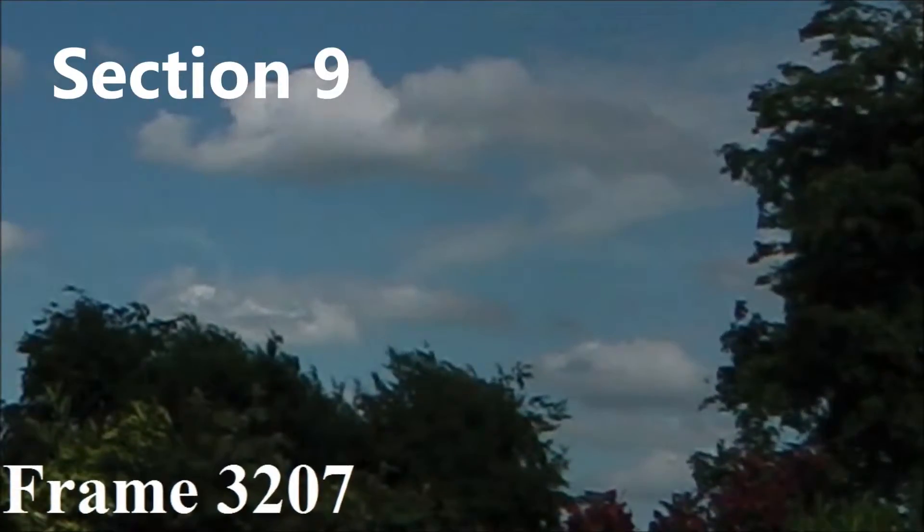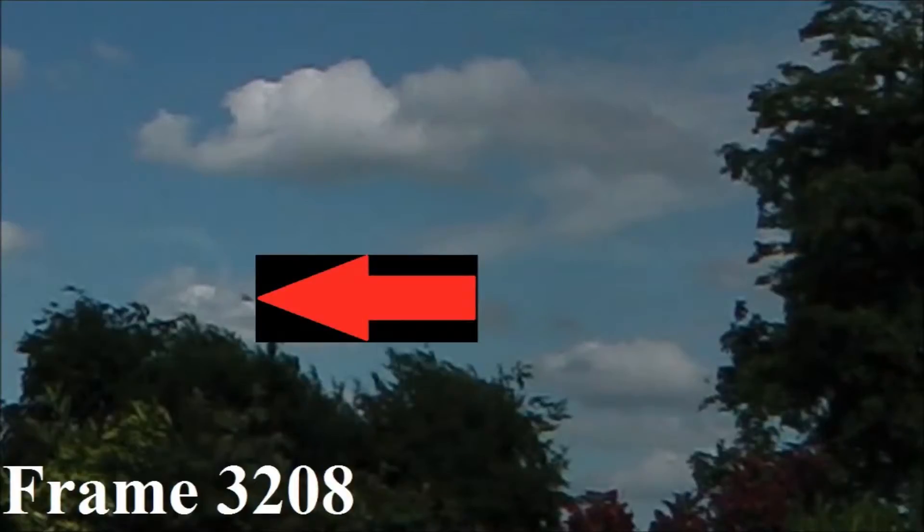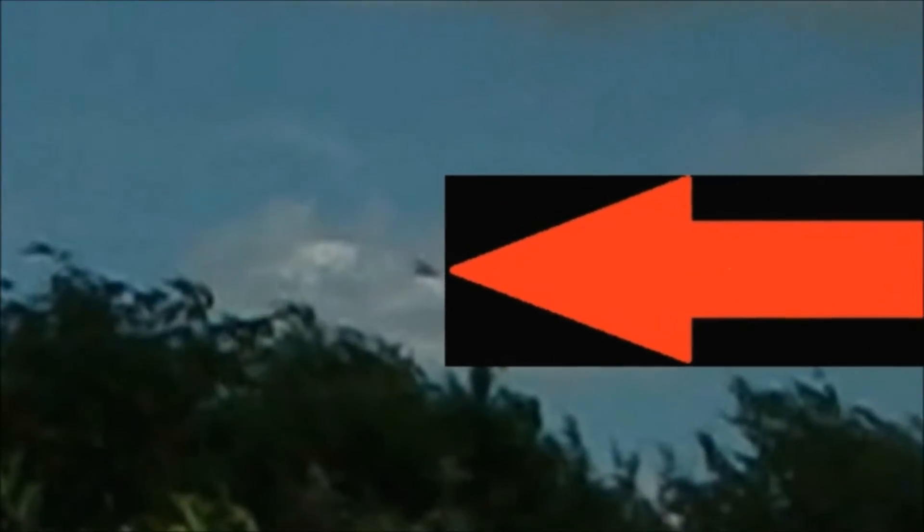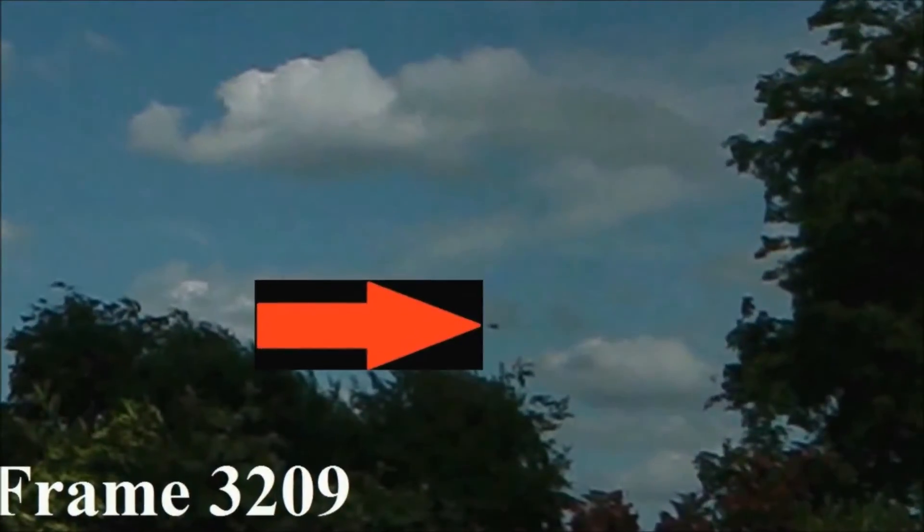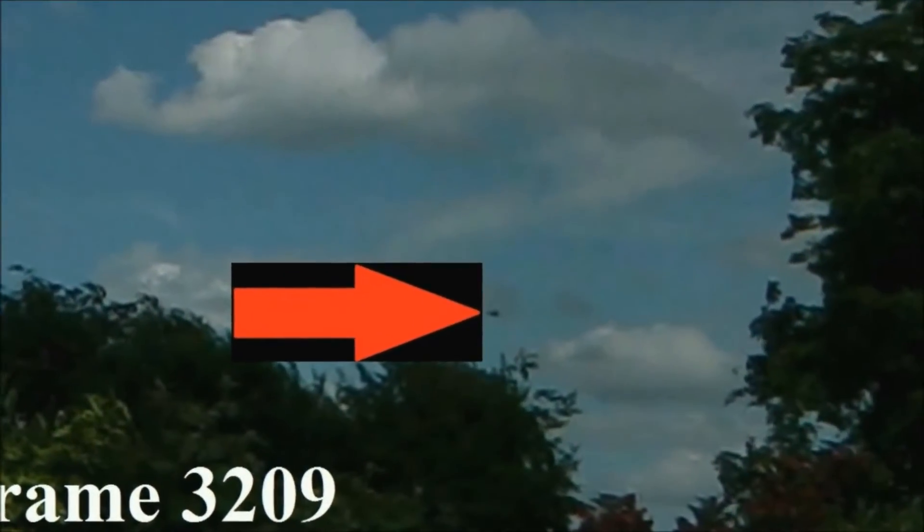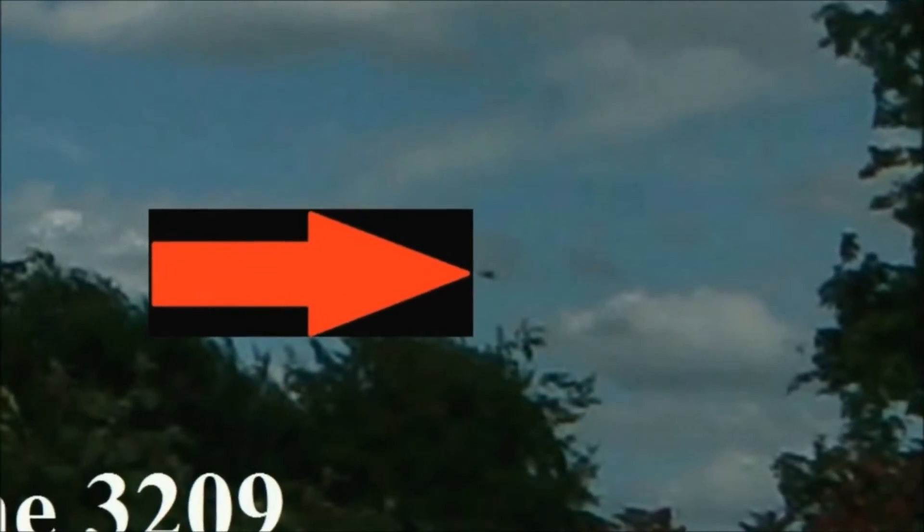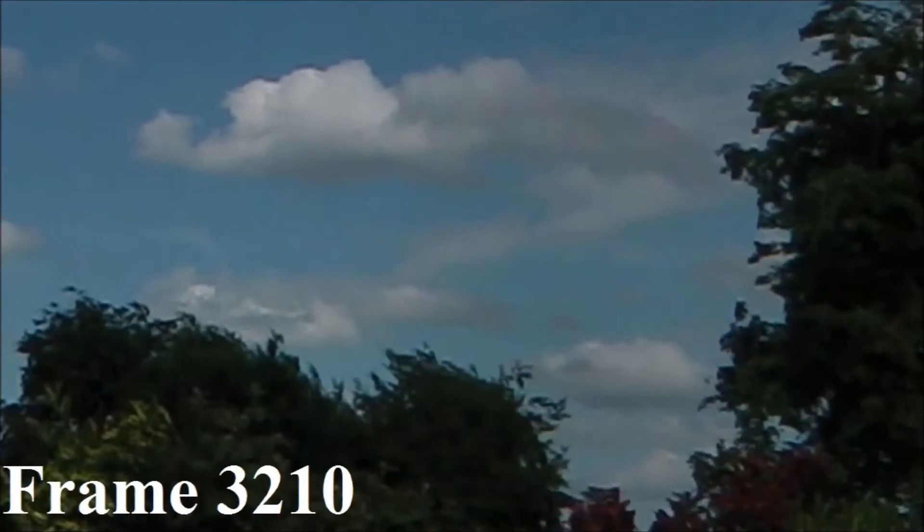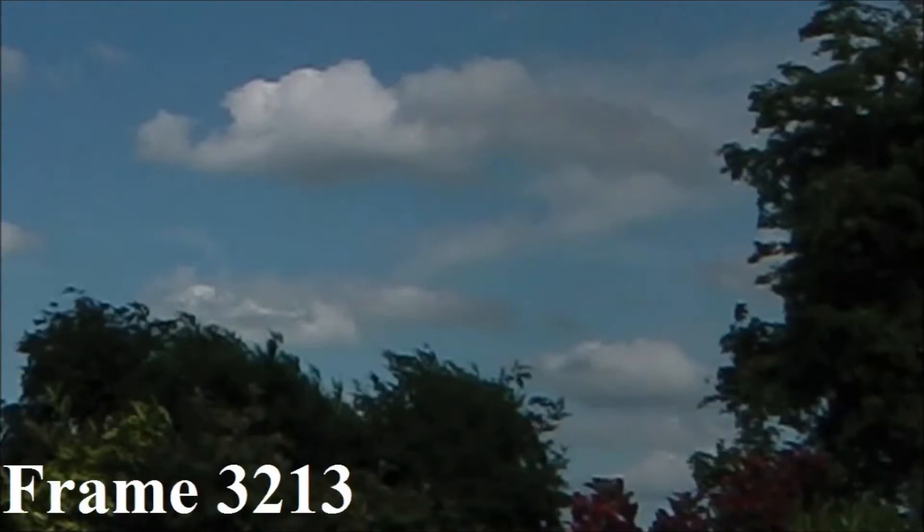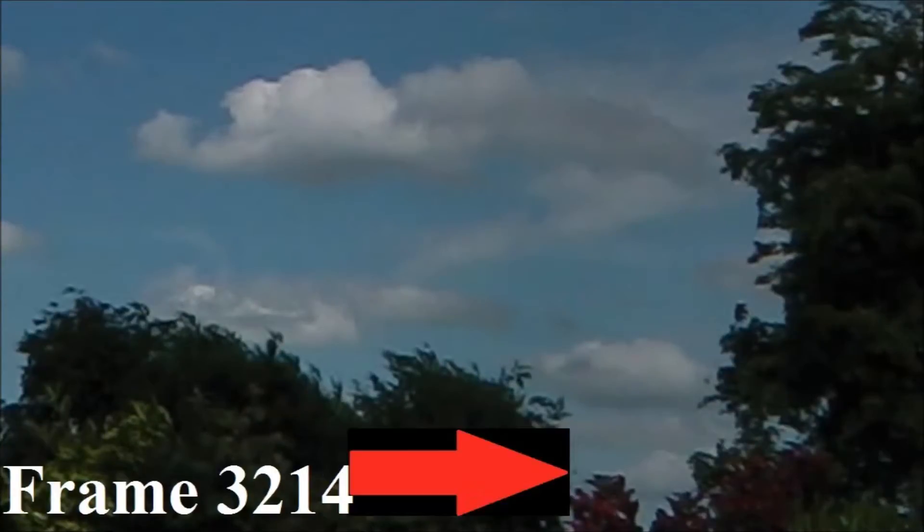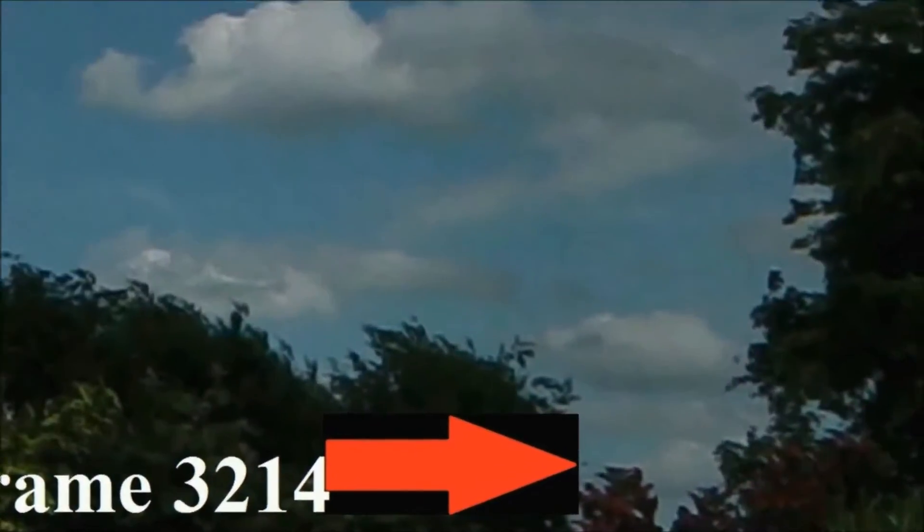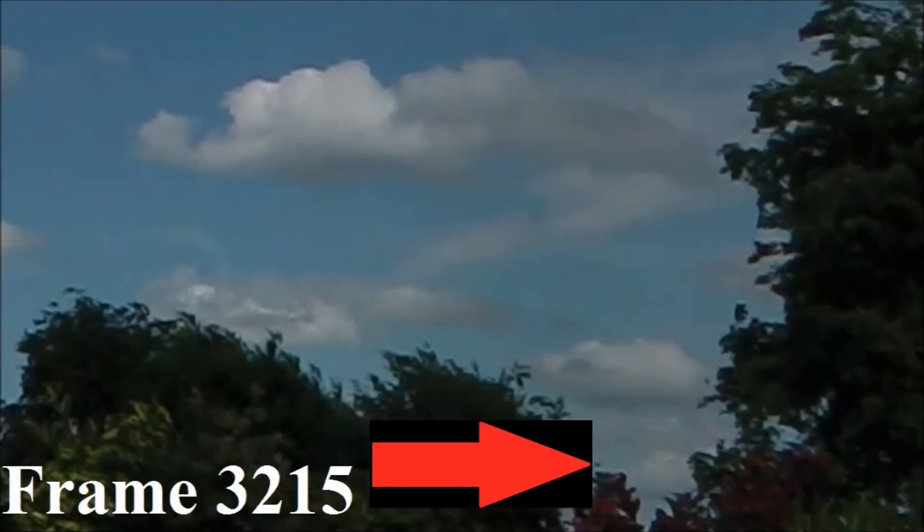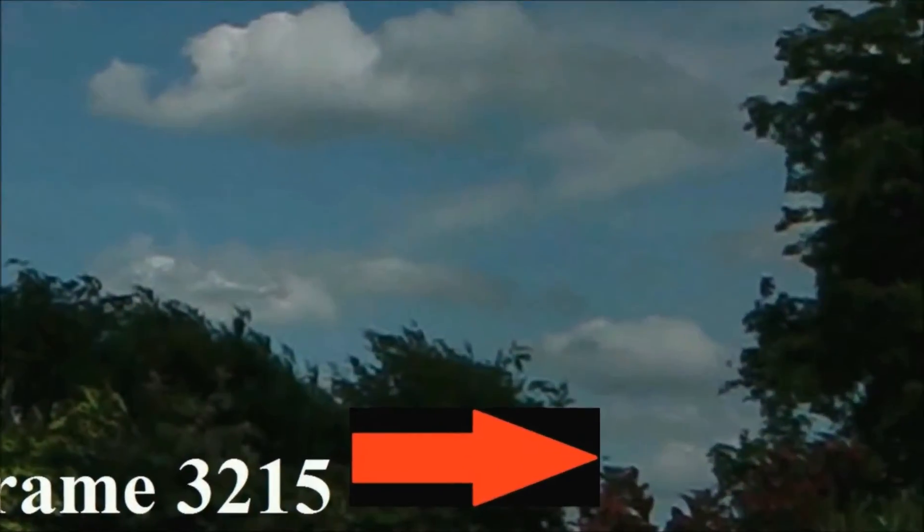Section 9. This object has a distinctly ghostly appearance as well as morphing.